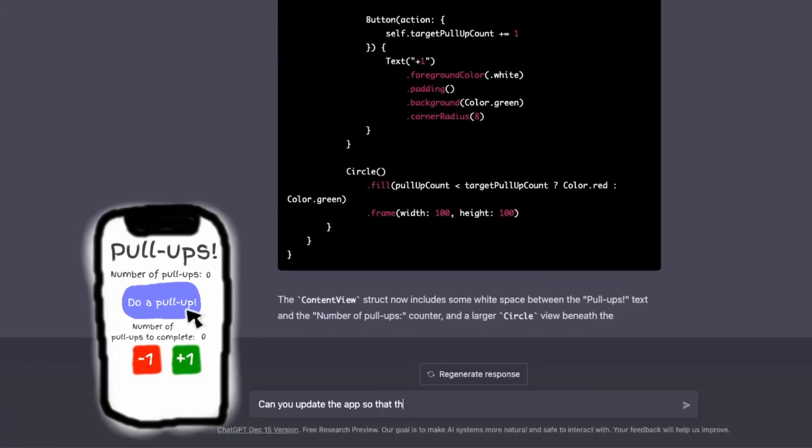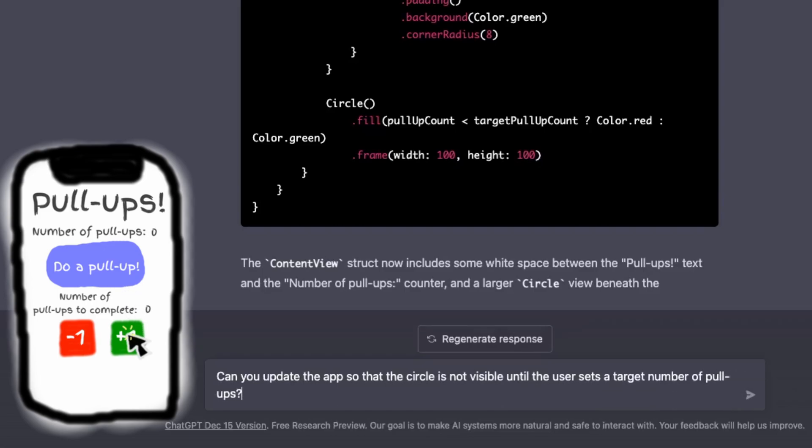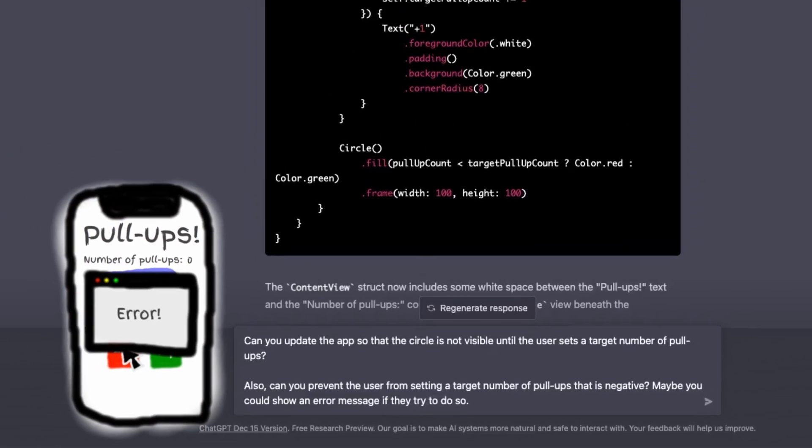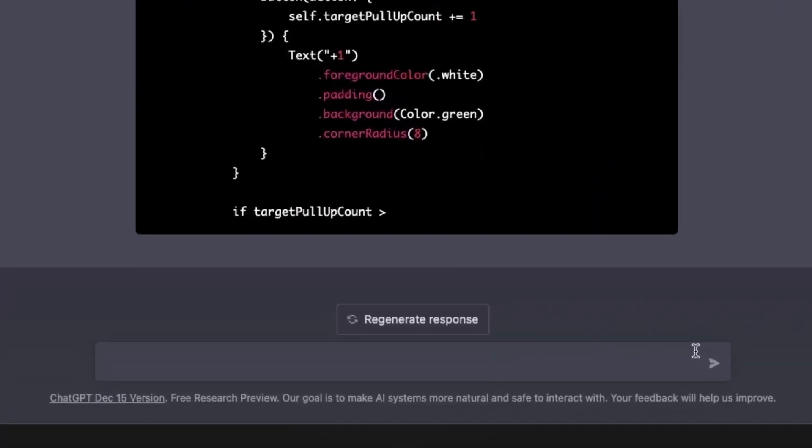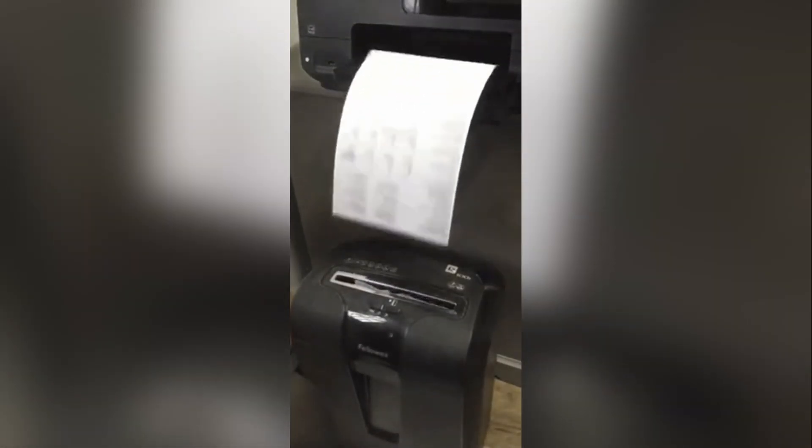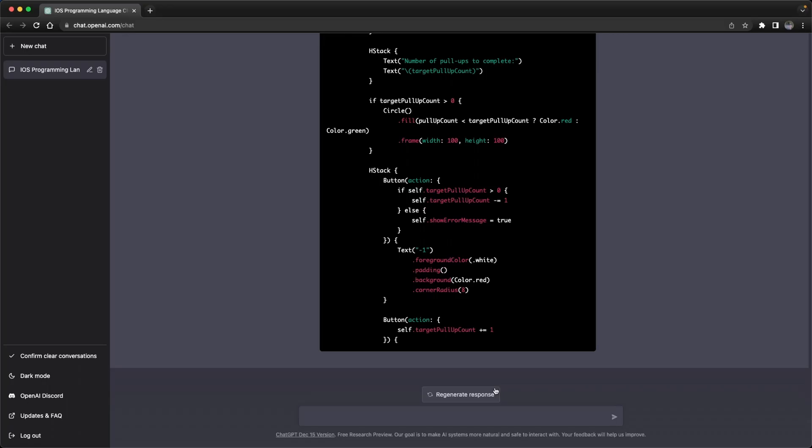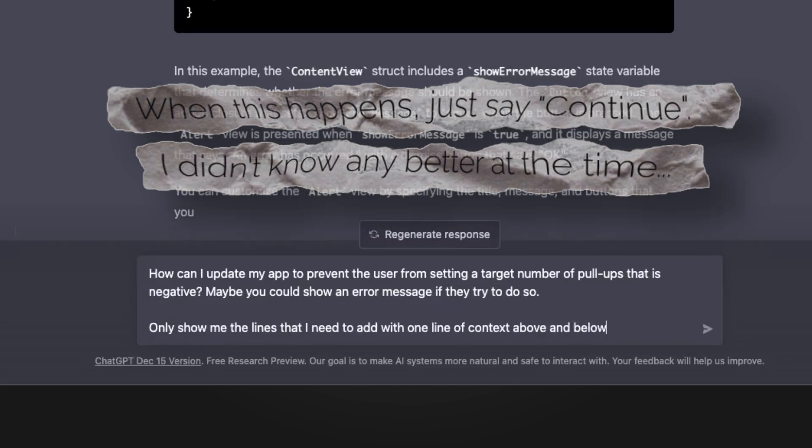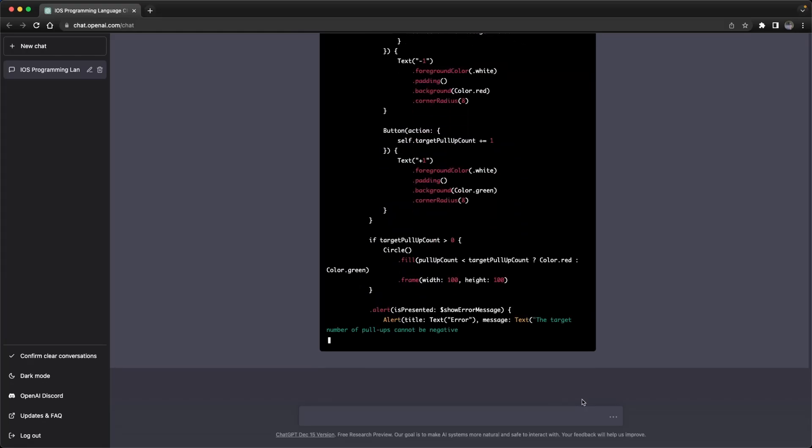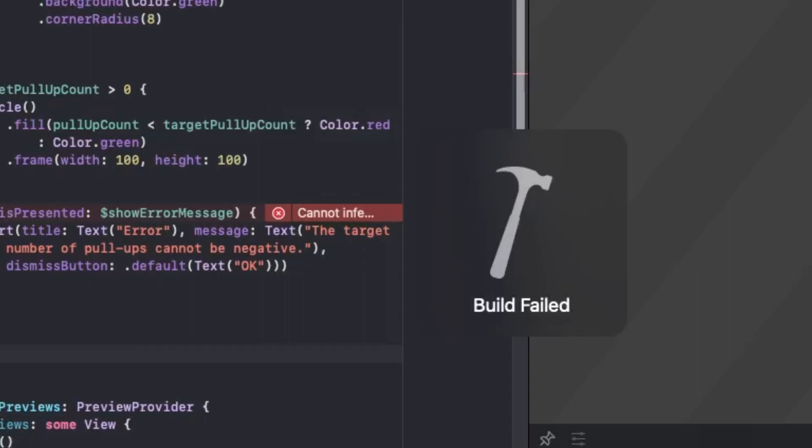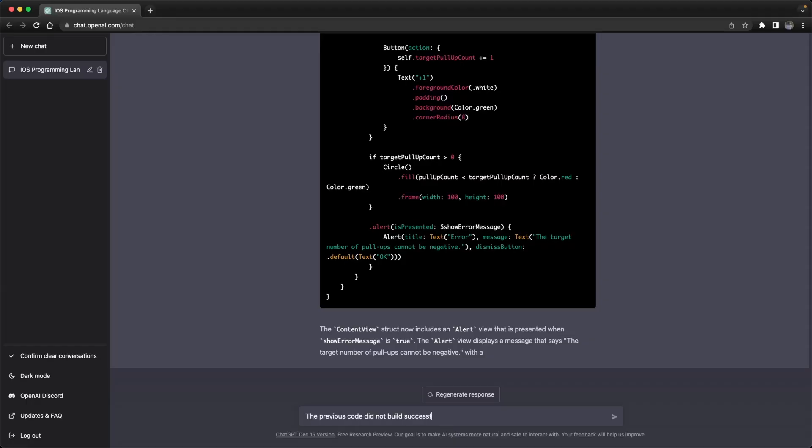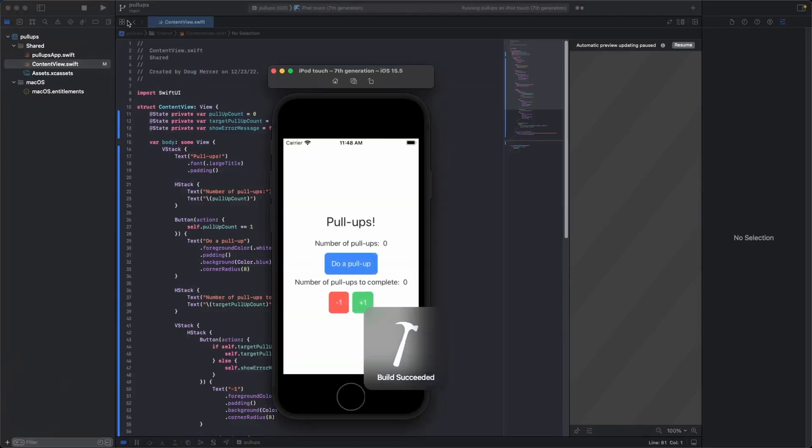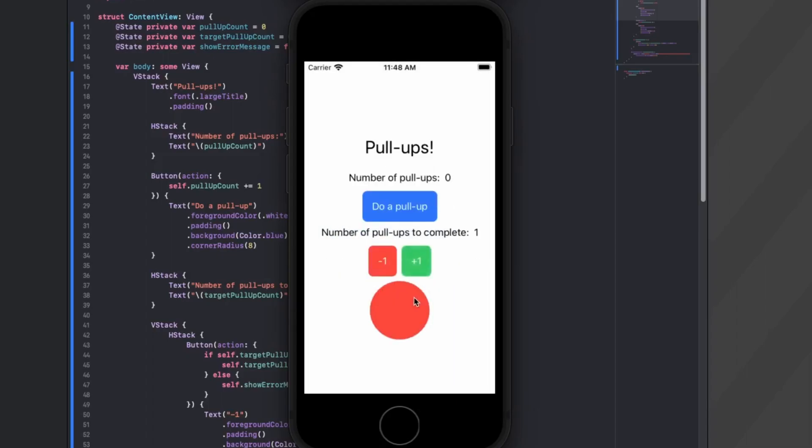Can you update the app so that the circle is not visible until the user has set a target number of pull-ups? Also, it's not ideal that the user can set a goal for a negative number of pull-ups. Let's ask ChatGPT to fix that and suggest that it raise an error when that happens. As ChatGPT generated our response, it kind of just ran out of steam. I think my prompt is getting timed out because it's repeating itself by giving me an entire block of code when I only need to change a few lines. I tried regenerating a response and it got further. I tried to get it to only tell me about the lines that I needed to change. And although it didn't respect that instruction, it did get far enough for me to copy and paste the code. And I got my first error message here. Copying and pasting that error back into ChatGPT, I told it that the build failed and asked what I should do. It identified that I was missing a VStack and gave me some revised code to try. And everything worked. So ChatGPT was able to debug itself.